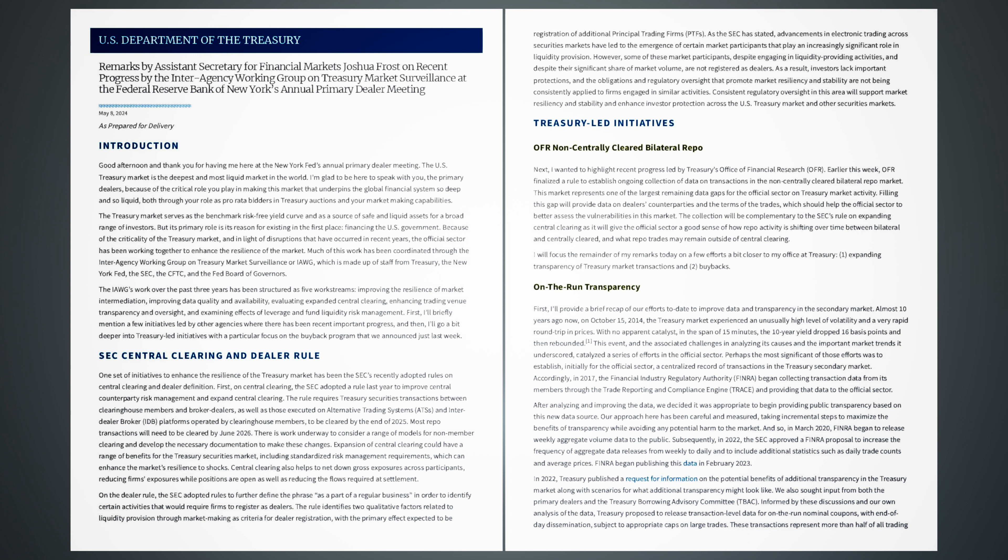Good afternoon and thank you for having me here at the New York Fed's Annual Primary Dealer Meeting. The U.S. Treasury market is the deepest and most liquid market in the world. I'm glad to be here to speak with you, the primary dealers, because of the critical role you play in making this market that underpins the global financial system so deep and so liquid, both through your role as pro rata bidders in treasury auctions and your market-making capabilities.